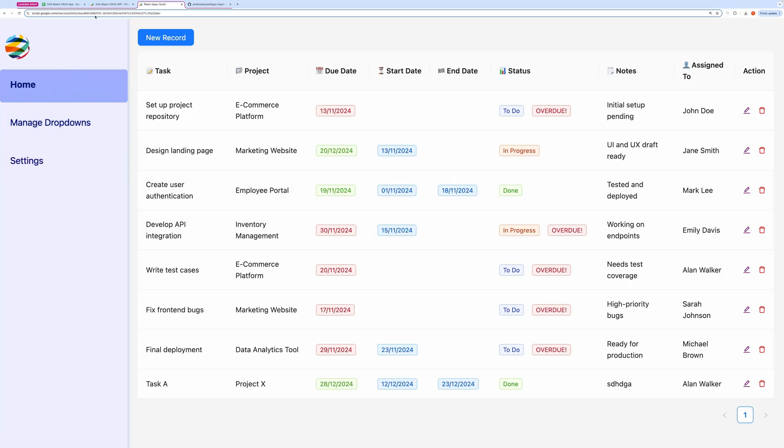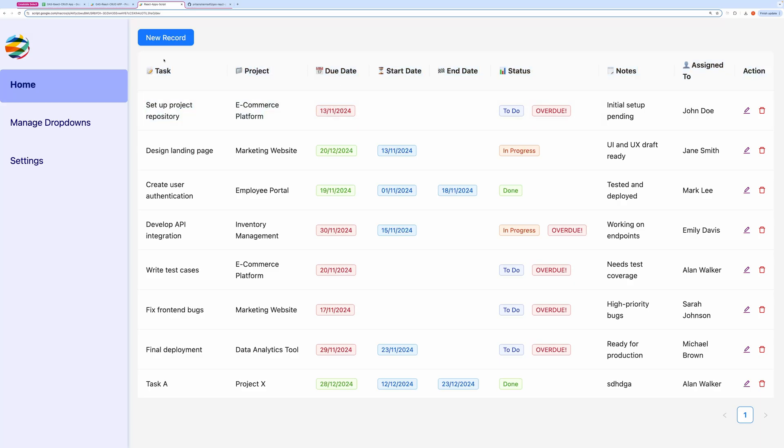We will use Google Sheets as the database. I have designed this application based on a task management system that displays a list of tasks with their due dates and statuses. The entire application can be customized simply by editing the schema, which I'll demonstrate later.